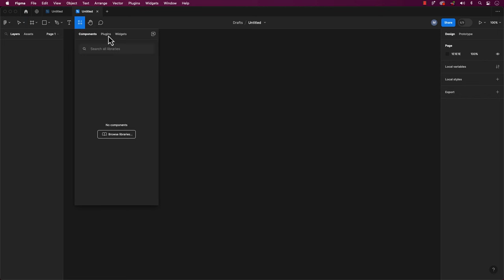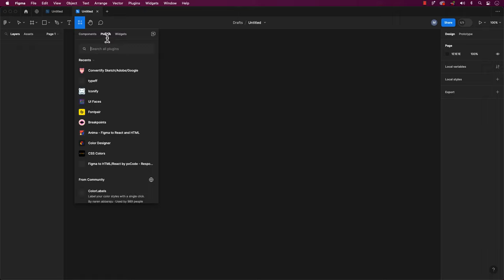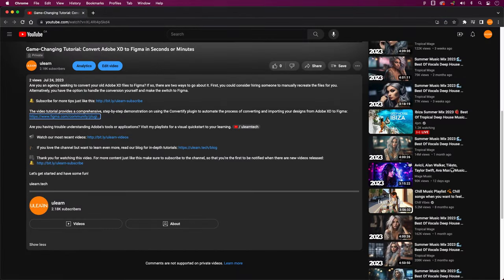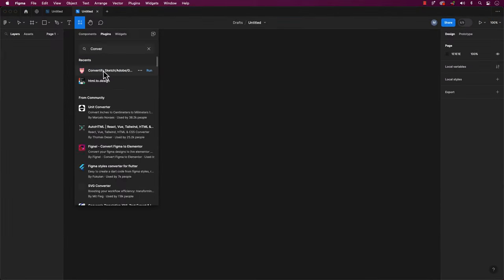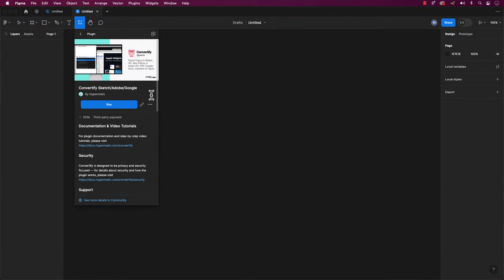Now, do a quick search for Convertify, Sketch, Adobe, and Google. Or if you want, click on the link provided in the description. It will promptly take you to the Figma plugin page.